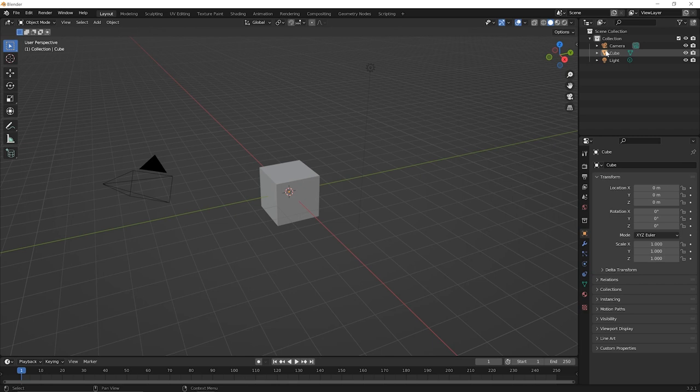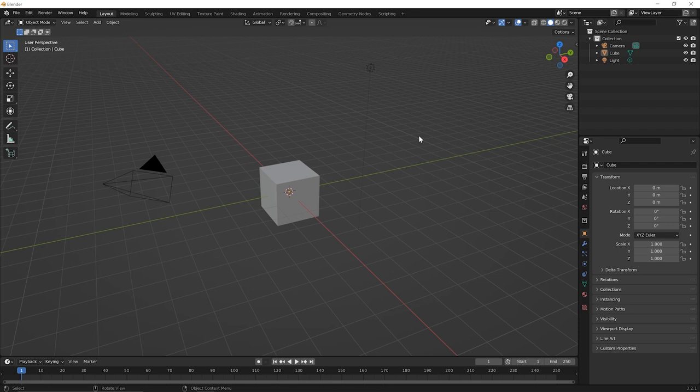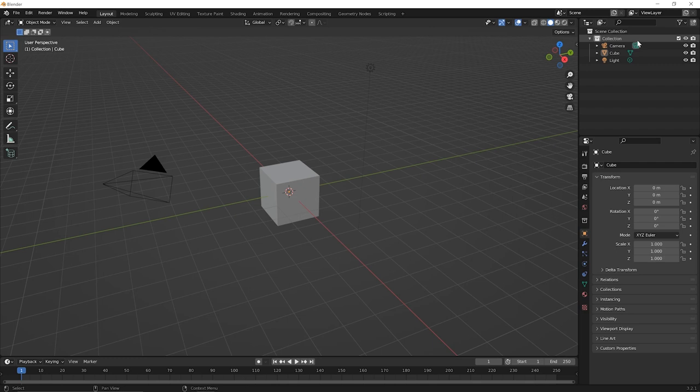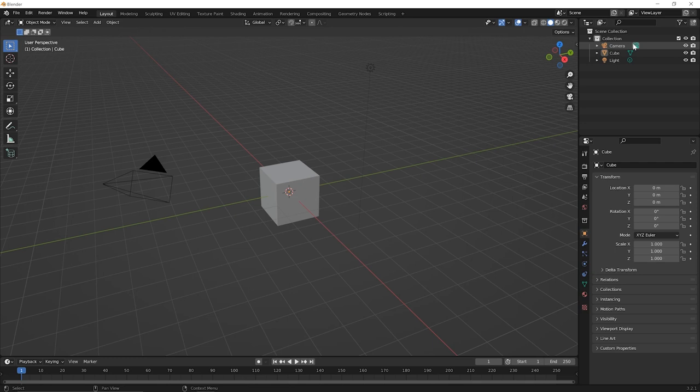So you have the camera object. That's this one over here. You have the cube mesh object. That's the default cube here. And you have the light object. That's this little icon here. Now, these orange icons are the object icons. And then these green icons have to do with the object data for each object. Now, I don't expect you to understand what the difference between the object and the object data are just yet. We'll definitely cover that here across these upcoming lessons.